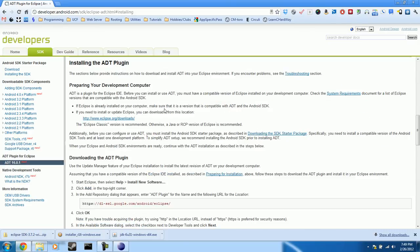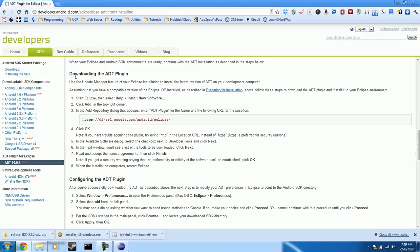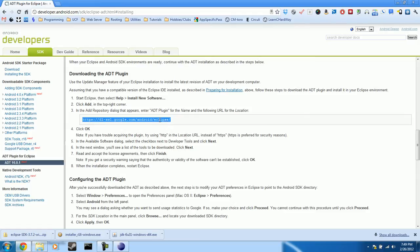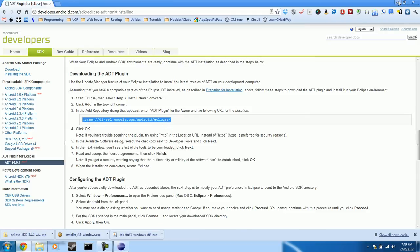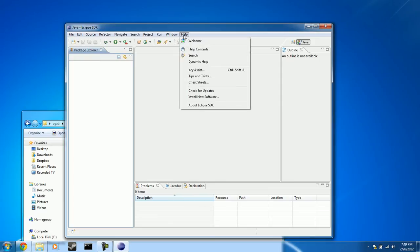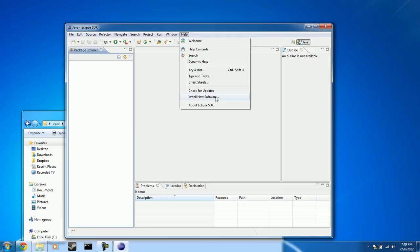OK, now scroll down a little bit and you have downloading the ADT plugin. Under number three in the list, you have a URL. We're going to go ahead and select and copy it. And minimize our browser. Now back into Eclipse, you will click help, go down to install new software. Click on that. Up here where we have the button that says add, click on that. And under name we will type ADT.